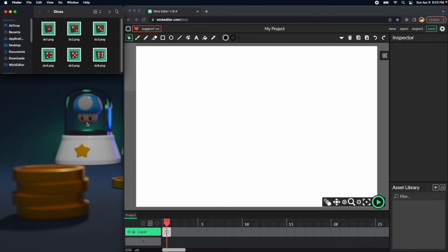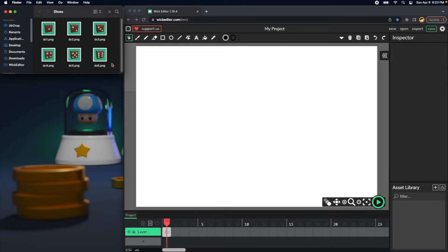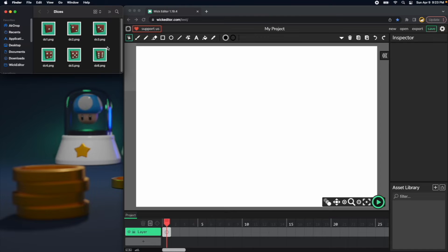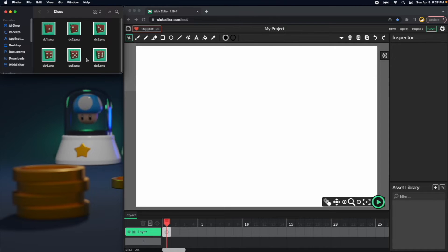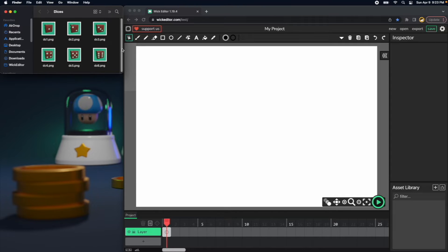Hello, my name is Giovanni Rodriguez from WIC Editor forums, and today we will be doing a random dice application. First, I made these six PNGs in Blender, but you can go ahead and look in Google for dice pictures. I will anyway put these six pictures in the description below so you can use them as you wish.